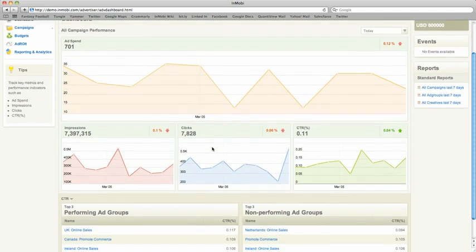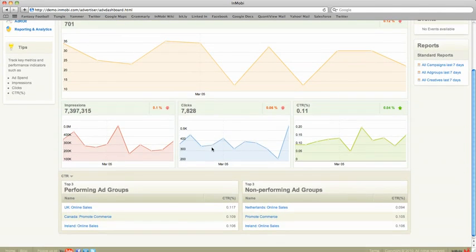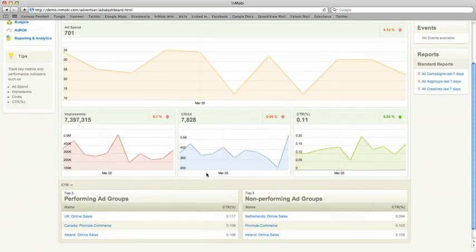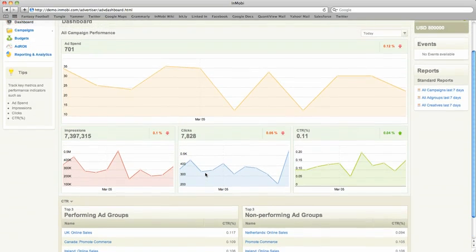And when you scroll down just a little bit, Top Performing and Bottom Performing Ad Groups, all in one quick, simple view.